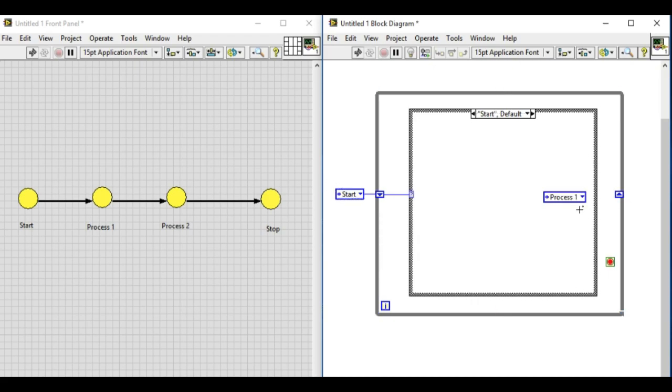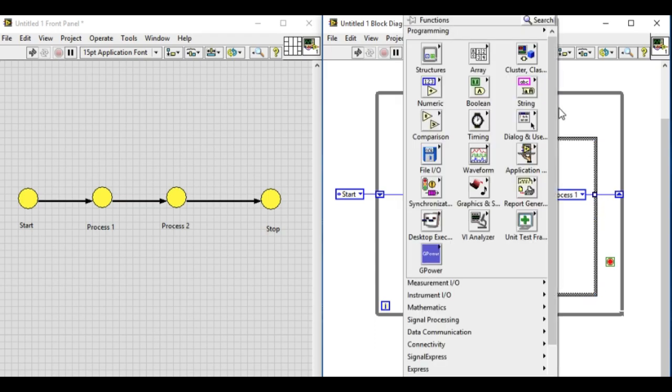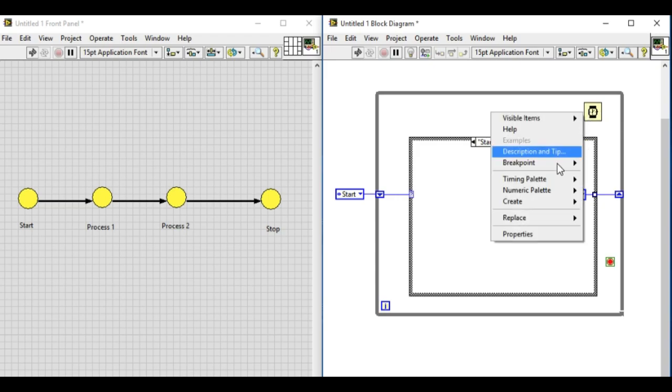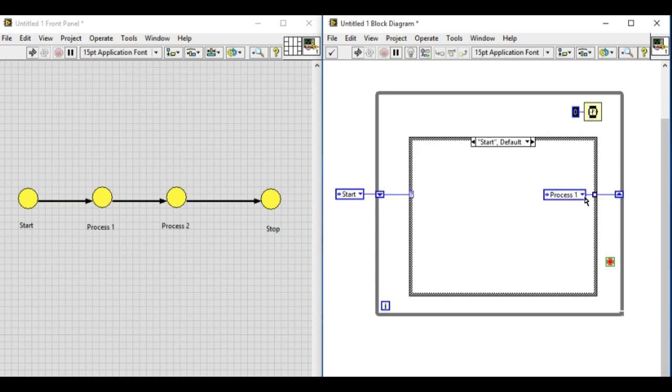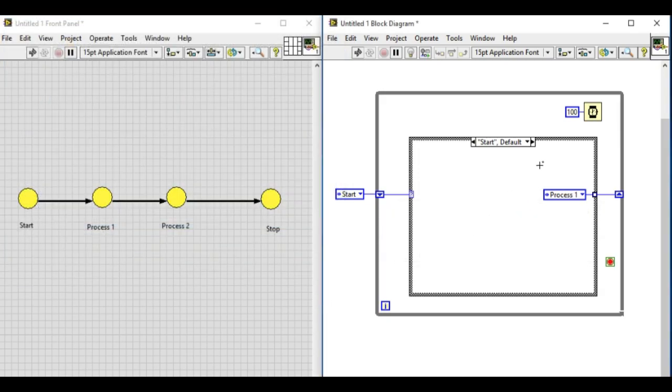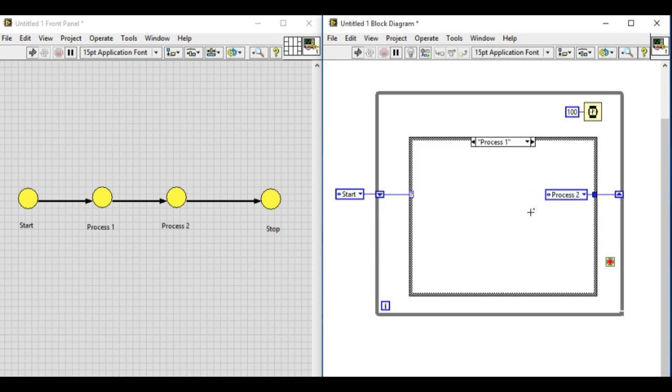Start with enum constant and process one. In this example, all the states are empty, but in actual application development they contain different functions and different operations that have to be performed within specific states. Process one will go to process two.